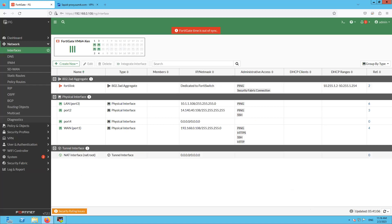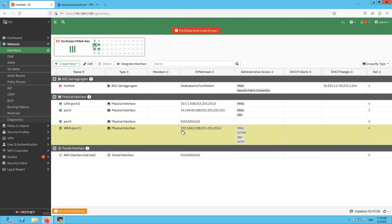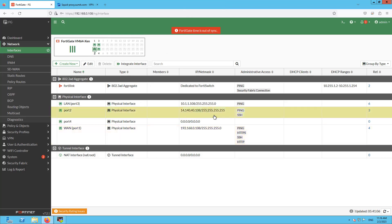So as you can see on my screen I have the PFSense firewall — this is version 7.20 firmware. The interface port 1 is configured with IP 192.168.0.108 and port 2 is 14.140.40.108, which is our internal network. I have given it as /32 just for demonstration purposes.